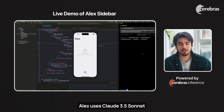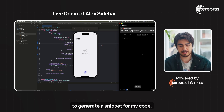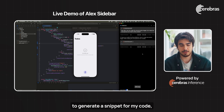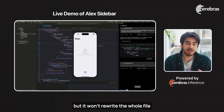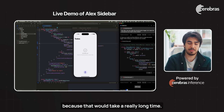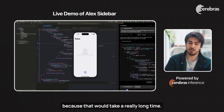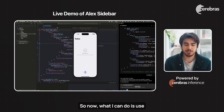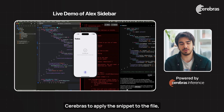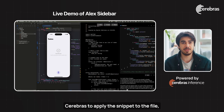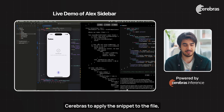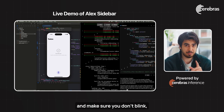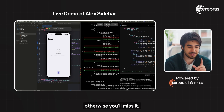Alex uses Claude 3.5 Sonnet to generate a snippet for my code, but it won't rewrite the whole file, because that would take a really long time. So now, what I can do is use Cerebrus to apply the snippet to the file. And make sure you don't blink, otherwise you'll miss it.